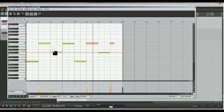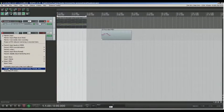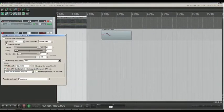You can use input quantize, which quantizes notes right with your performance.